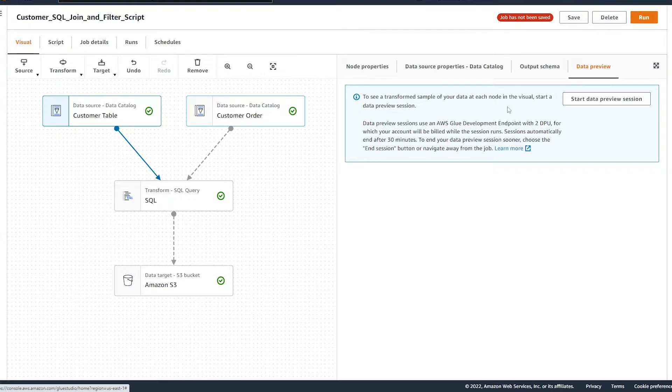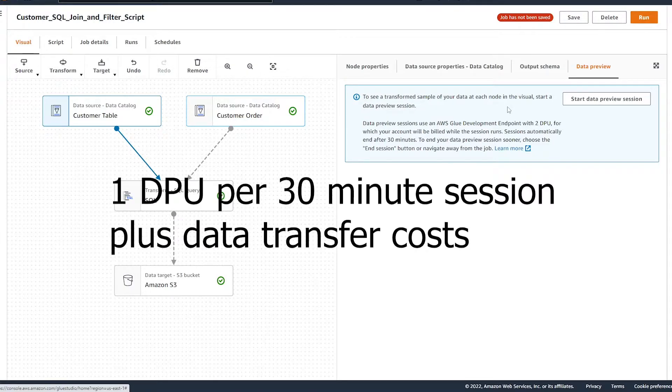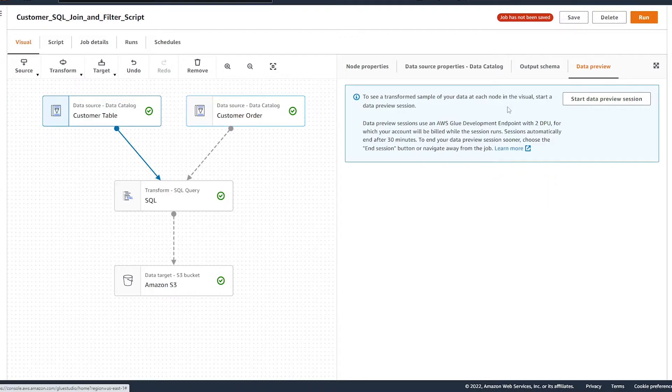So let's talk about the cost associated with this feature. So when you enable a data preview session, AWS is spinning up a two node spark cluster that you don't have to manage. The cost of the session is one DPU for a 30 minute session. And at the time of making this video in most regions, this comes out to 44 cents for a 30 minute session. We can also end the session at any time which will shut down the cluster and will stop charging us.